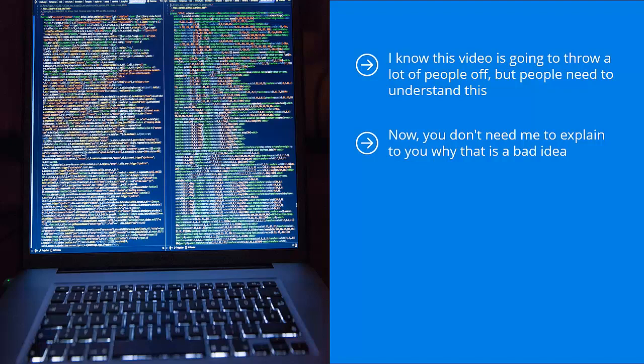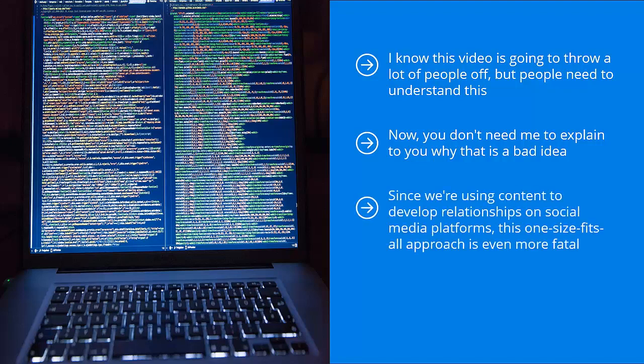You can't look at this project with the mindset that as long as you pull traffic from social media platforms, then you can use the exact same method and the exact same communication tactics, regardless of the online entity or business you are promoting. Since we're using content to develop relationships on social media platforms, this one-size-fits-all approach is even more fatal. I mean, it's a bad enough idea as it is, but if you were to use a content-based campaign, it gets even worse.